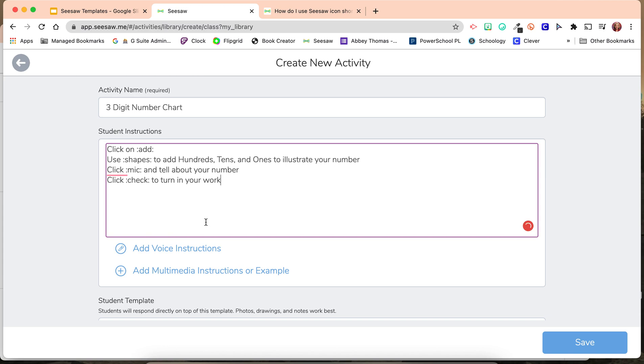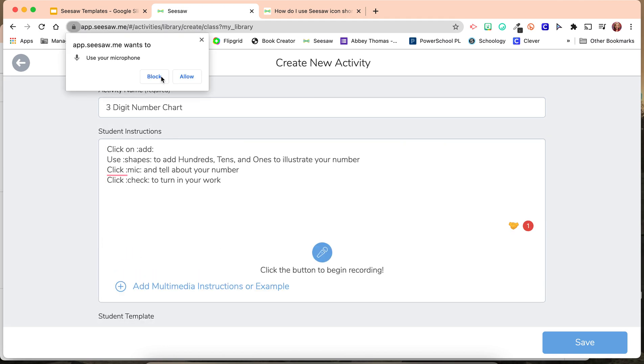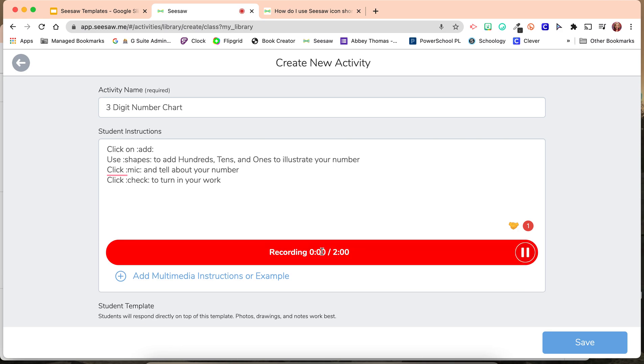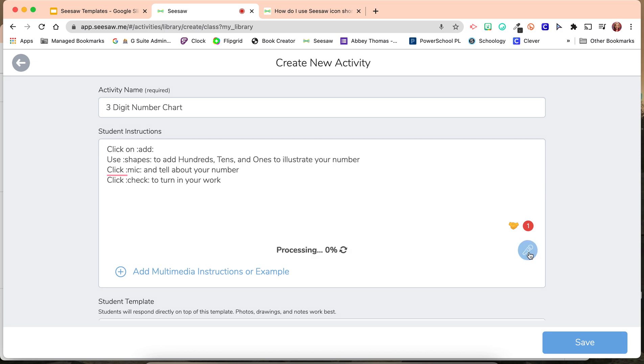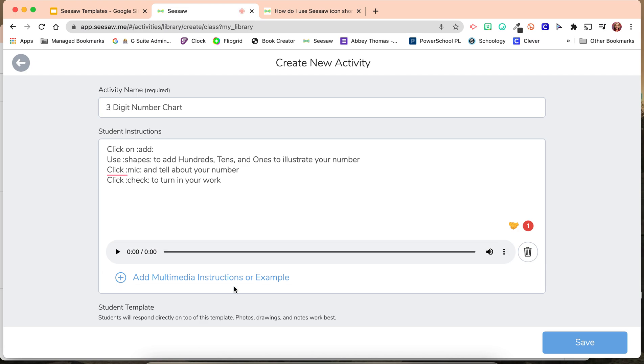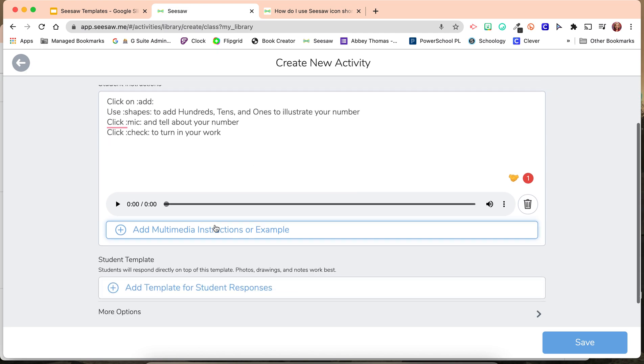If I wanted to add voice instructions, I would click the microphone here. Click on Add Response to add hundreds, tens, and ones to illustrate your number. Click the microphone and tell about your number. Click the check mark to turn in your work. Now my students have voice recorded instructions in case they have trouble reading my instructions.